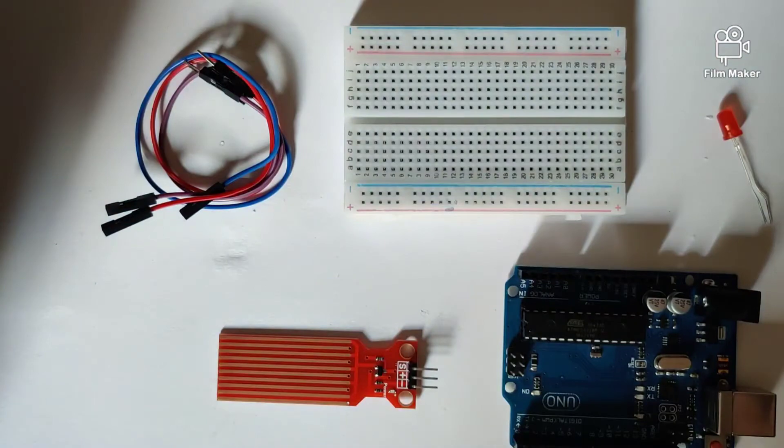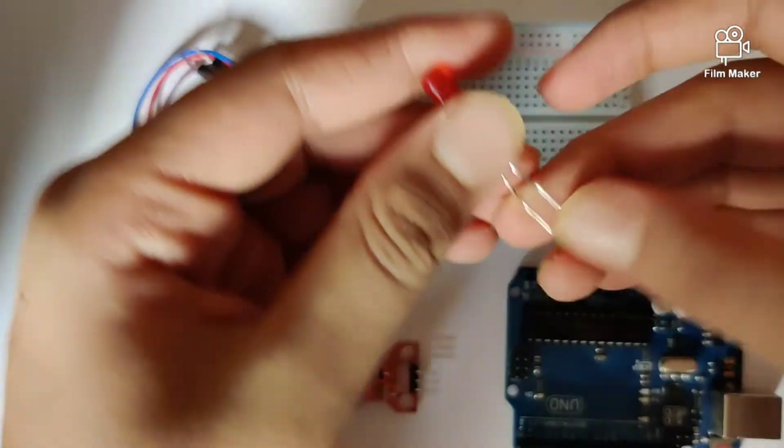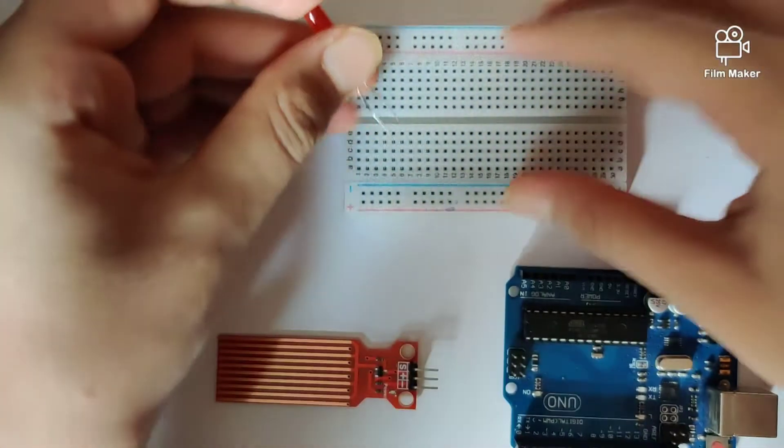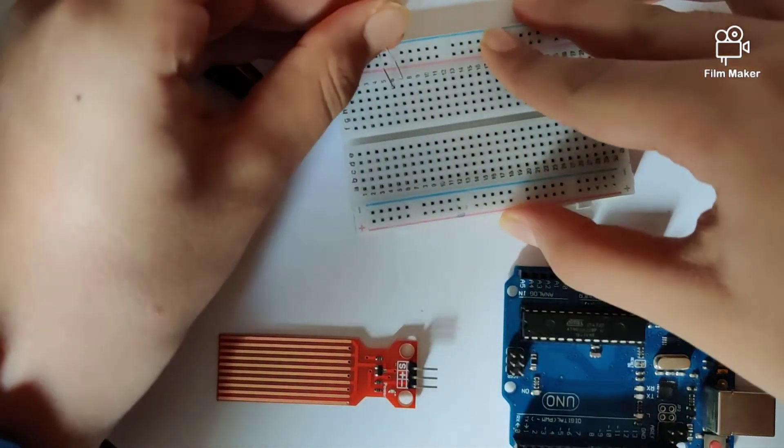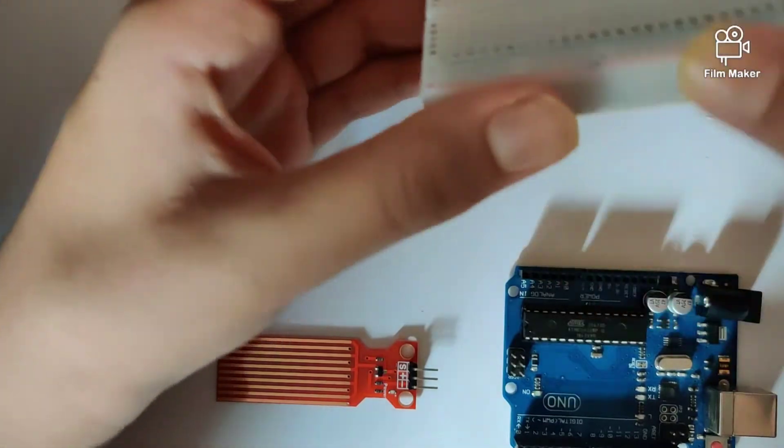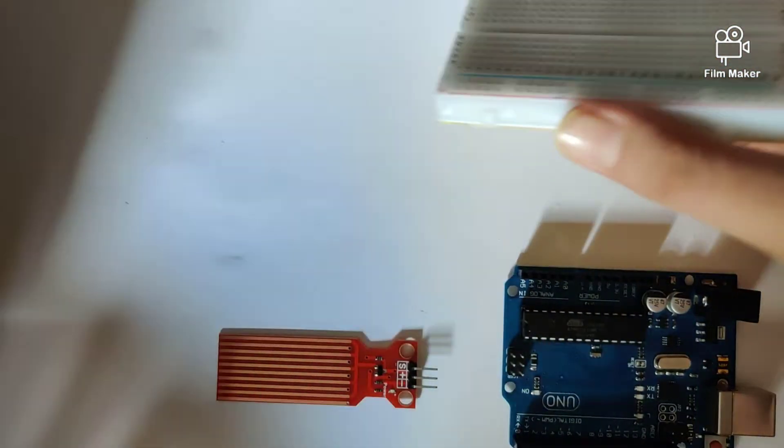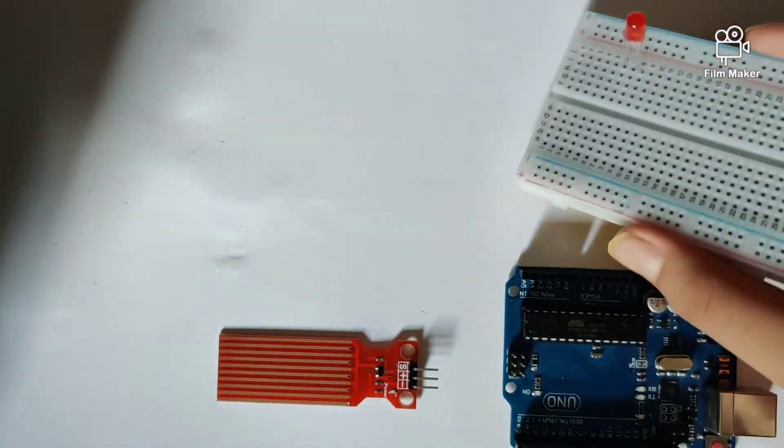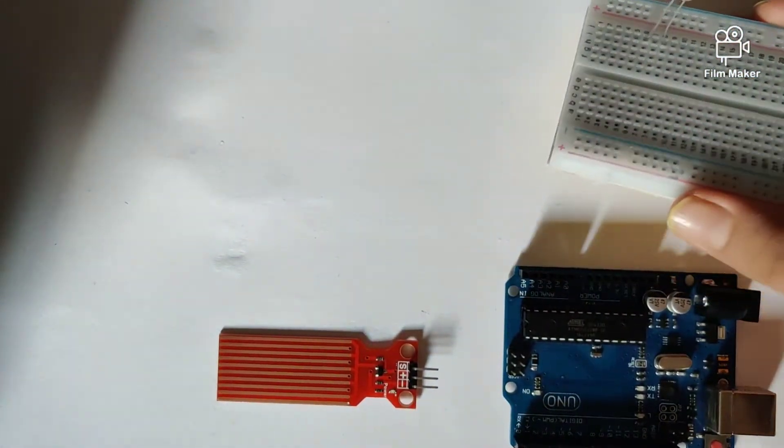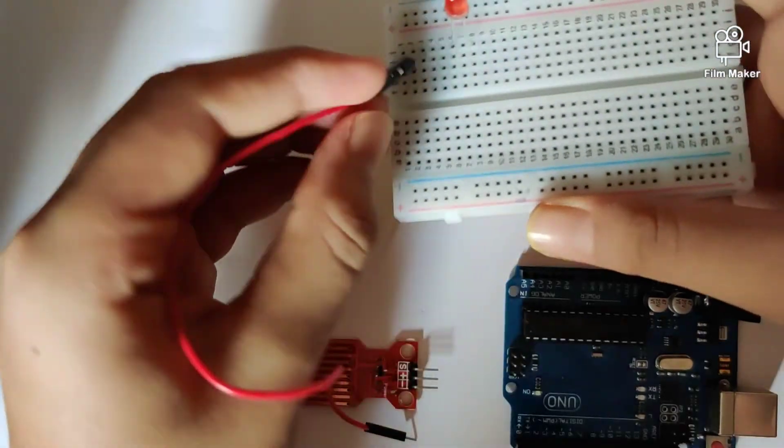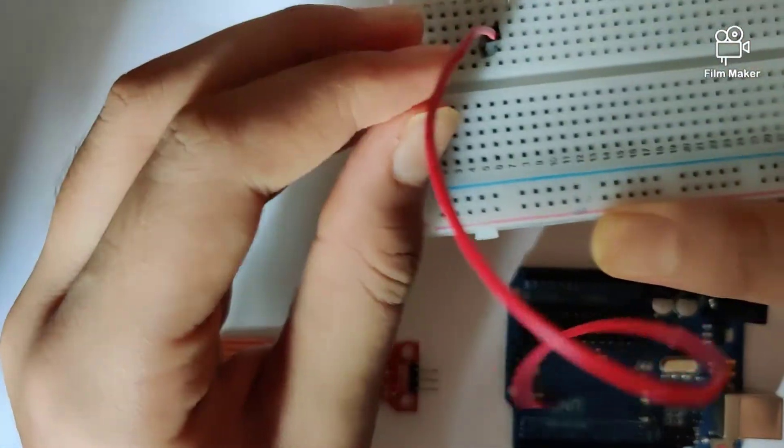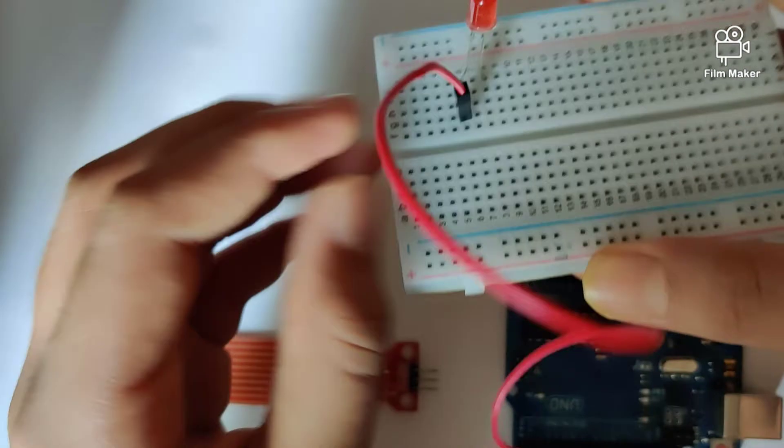First, let's take our LED and plug it into the breadboard. In our LED, the longer end is towards the left side, which means we'll plug in a wire in front of the longer end.